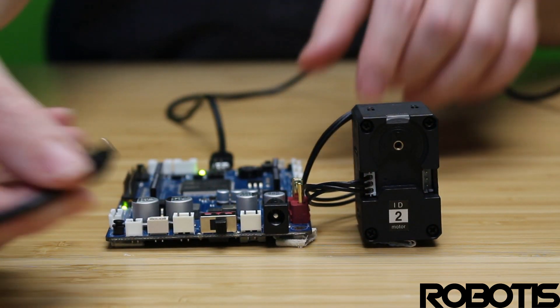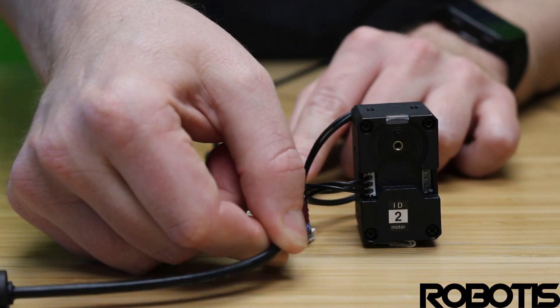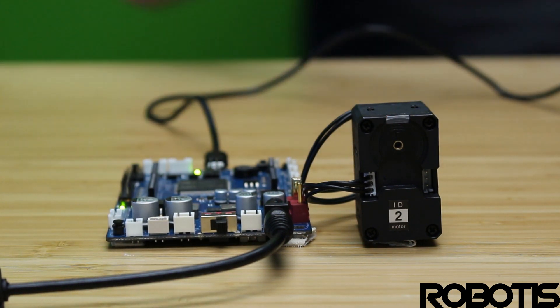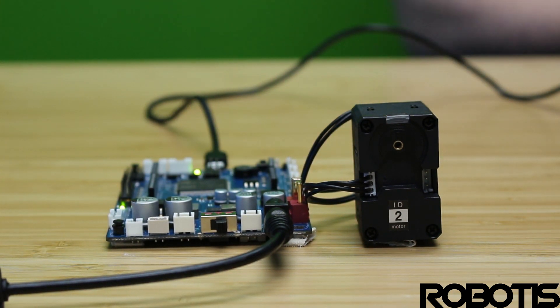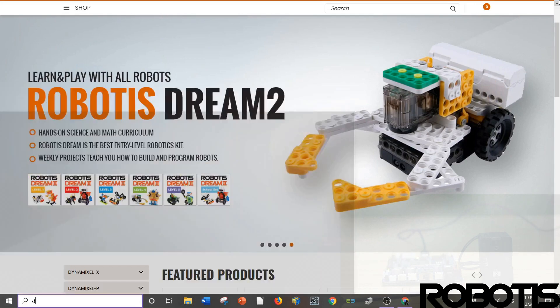And then we're now going to supply power to it. Now that we've done that, we're going to go ahead and open up Dynamixel Wizard 2.0.